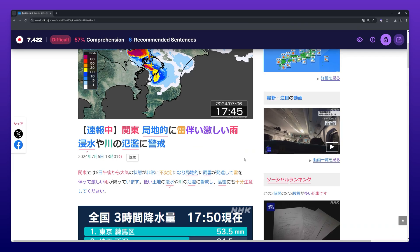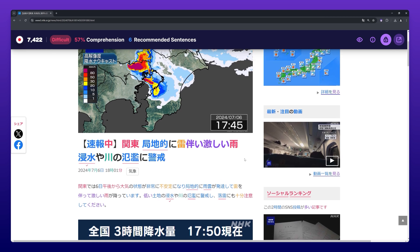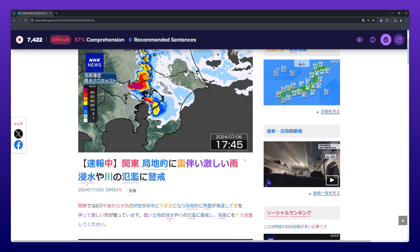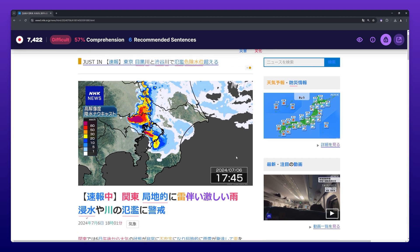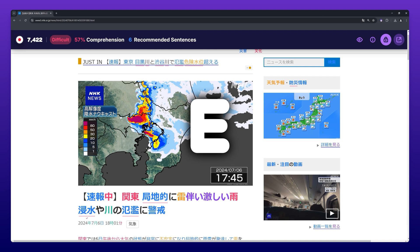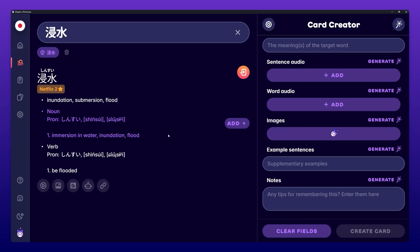The shortcut E can also be used to send images to the Card Creator. Similar to before, just hover over any image on the web page and press E to send the image to the Card Creator.